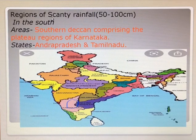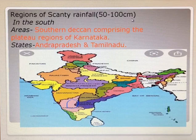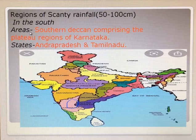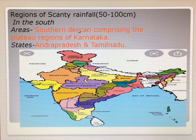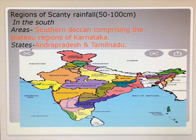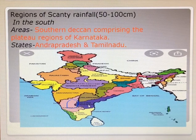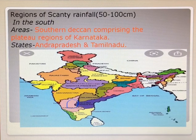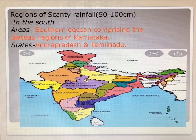Regions of scanty rainfall, range between 50 to 100 cm — now the southern part of our country. Areas like the southern Deccan comprising the plateau region of Karnataka, the Deccan plateau, and states like Andhra Pradesh and Tamil Nadu. In Andhra Pradesh, we see rainfall between 50 to 100 cm and Tamil Nadu as well. These are the areas where we receive rainfall between 50 to 100 cm.